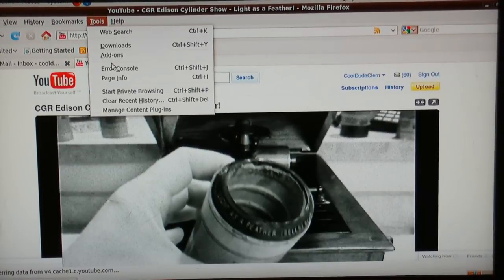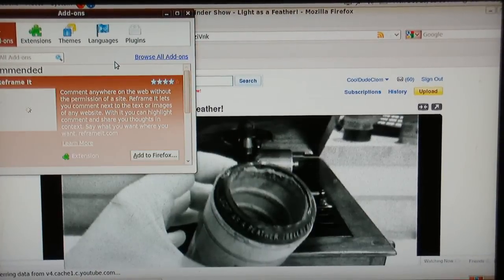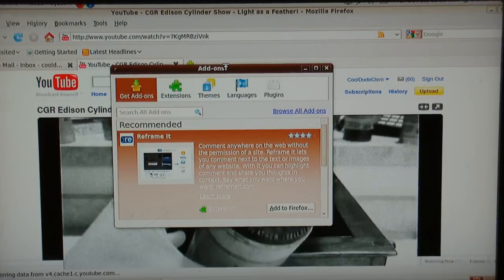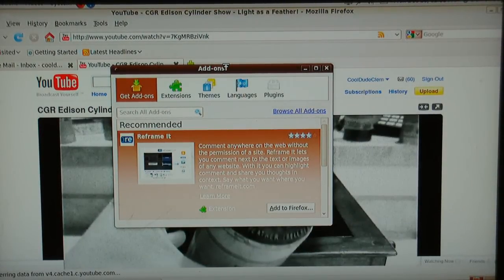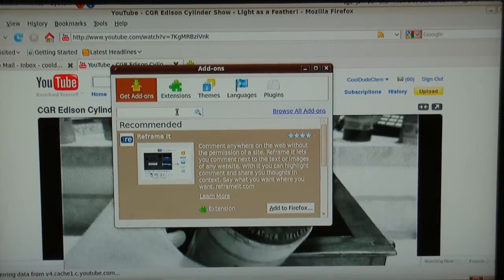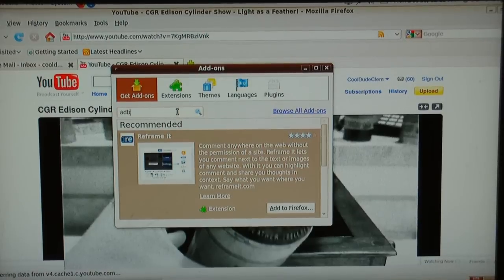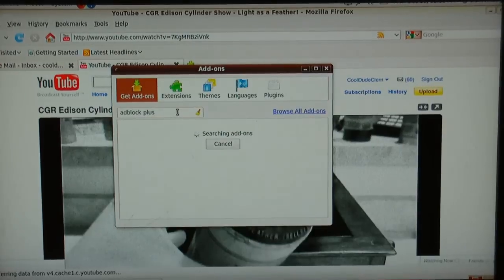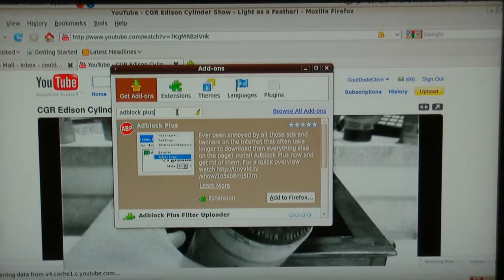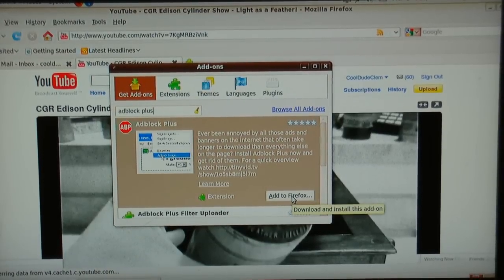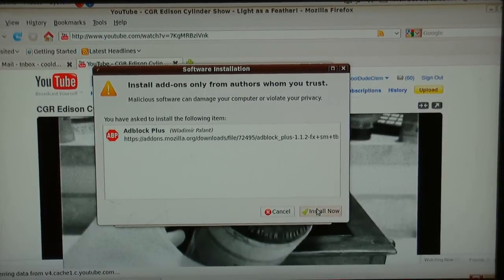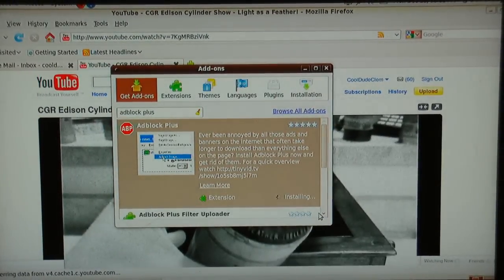Go to Add-ons. I'm just going to move this so the camera can see it. I'm using the Firefox that came with Ubuntu, but this will work on the Windows version as well — in fact, the procedure is exactly the same. Now, in this search box where you can search for add-ons, I'm going to type in Adblock Plus. It should be the first thing that appears. There it is — Adblock Plus. You just click Add to Firefox, then Install Now.